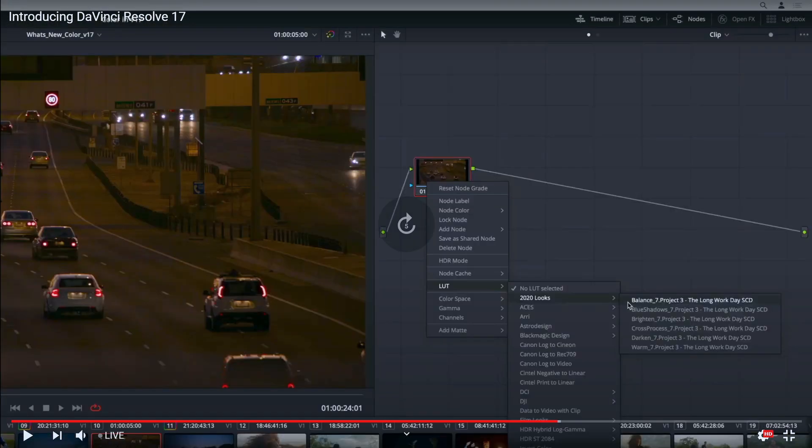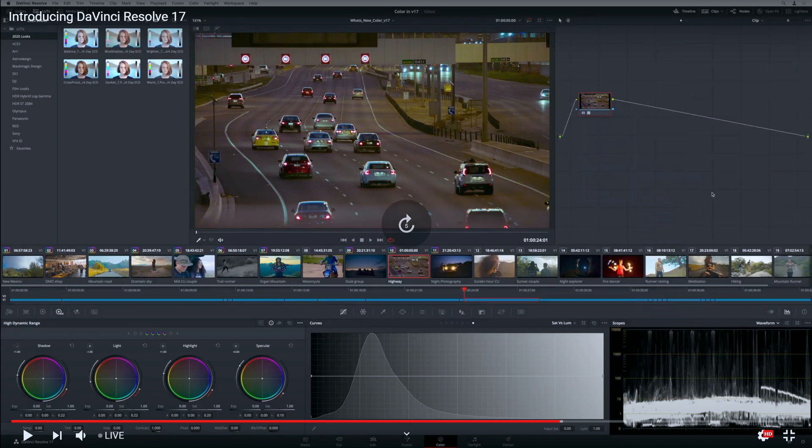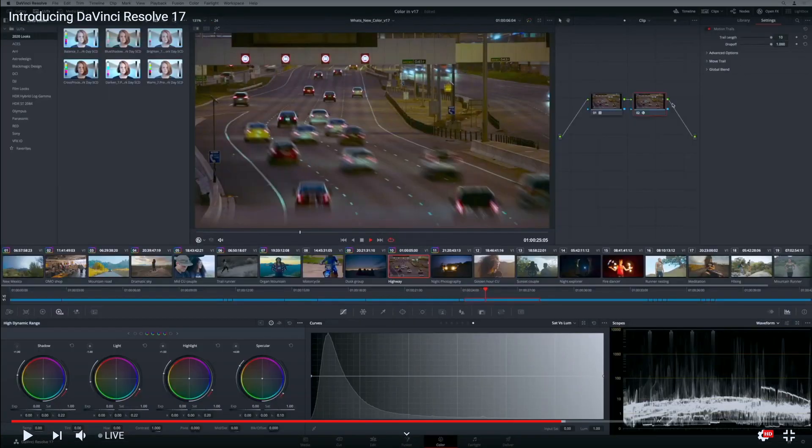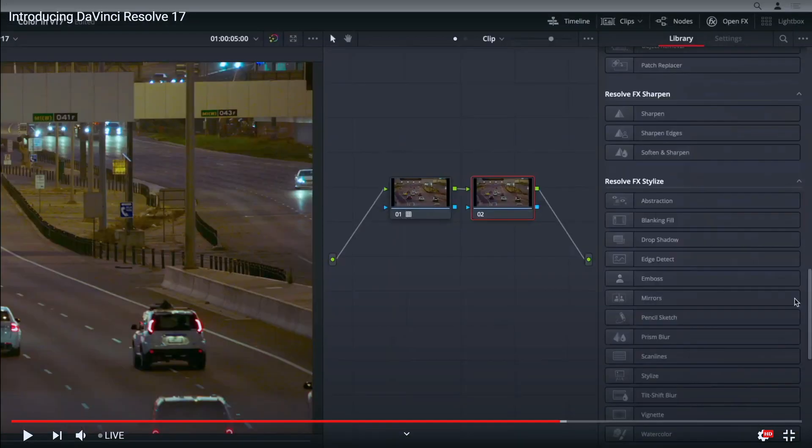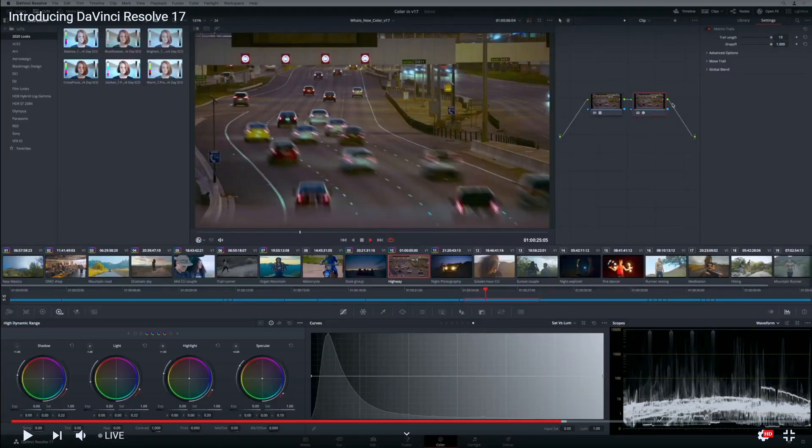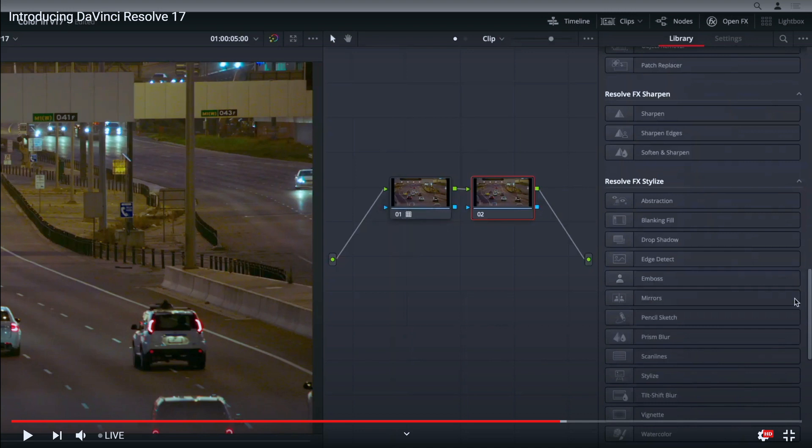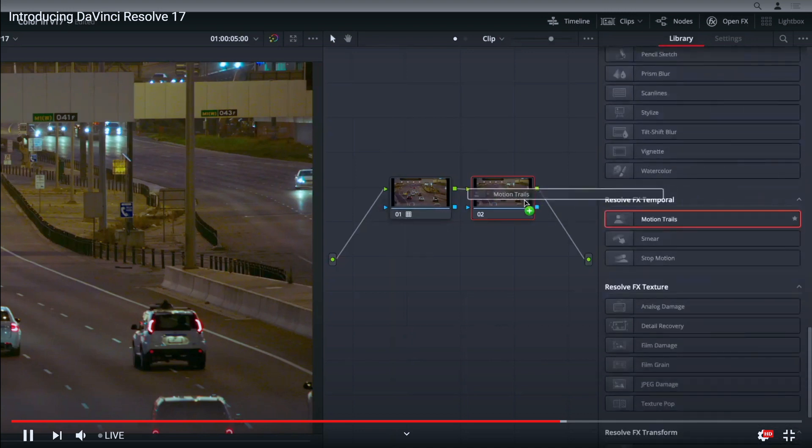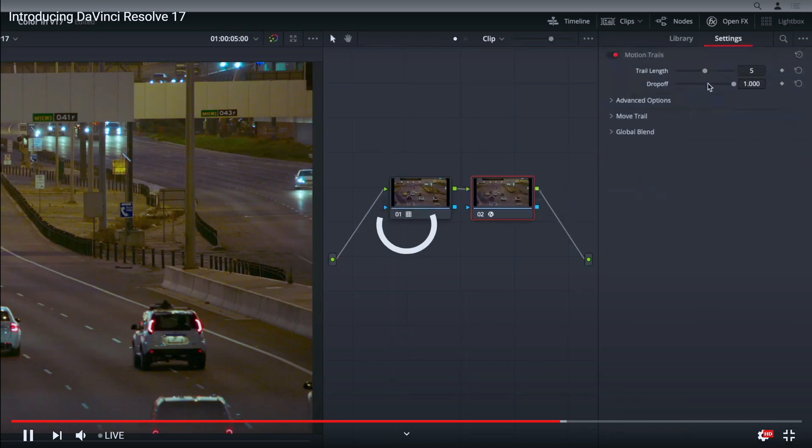There's a new effects library, which is awesome. In this effects library, we have a couple of effects that they showed us. We see here a motion trail - this is awesome. Creative tools and updates to existing effects.